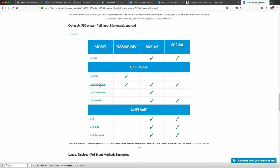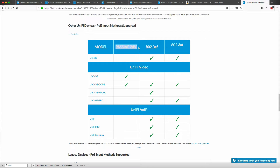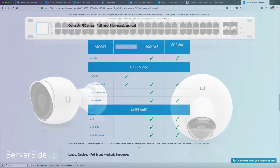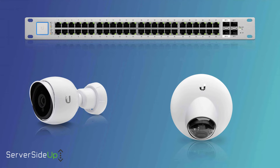And once you plug in the dome, it will work. So unfortunately for the G3 camera itself, you're going to have to do some sort of configuration. But that's fine because I have that on my 48-port Unify switch. So let me just show you what this looks like.